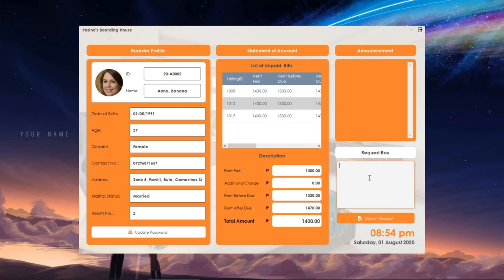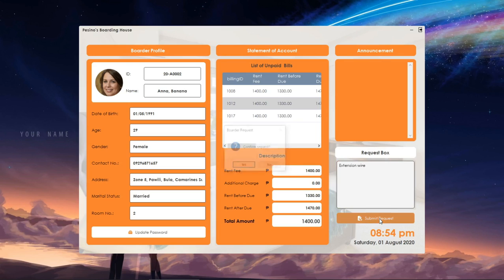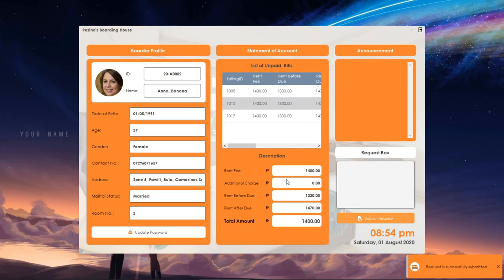Here is an example on how to add a request. The request will be automatically saved in the database and will be shown to the admin. That's all for the functionalities available for the border.